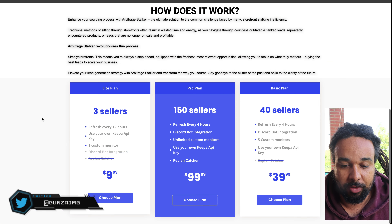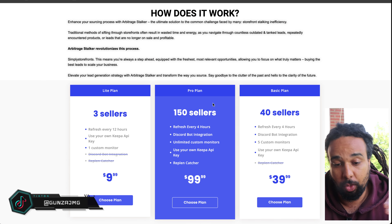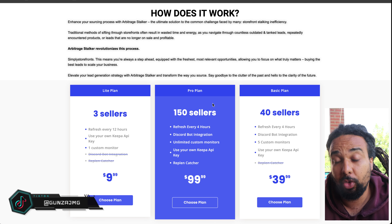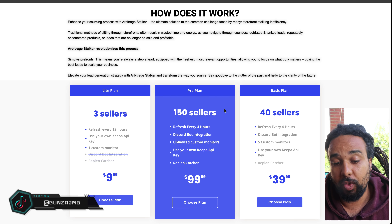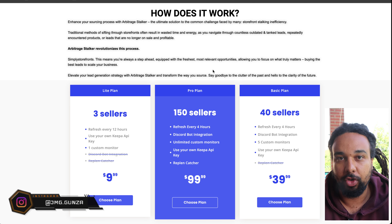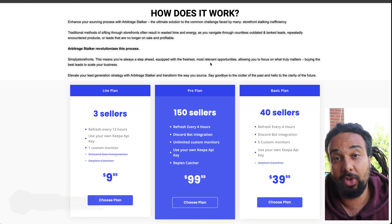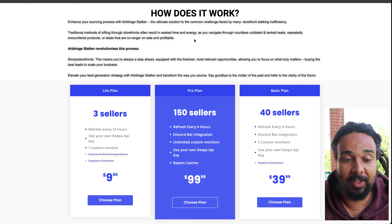Arbitrage Stalker — if you want the Pro plan where you can track 150 sellers and you have the Replay Catcher — is $99 a month, so it's like $1,200 a year. If you get the yearly plan you have a 15% discount.